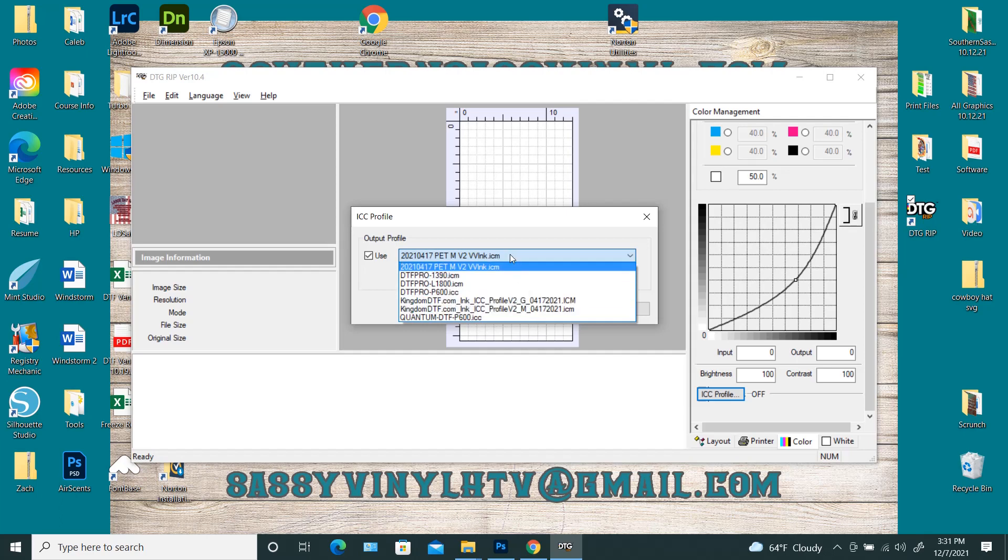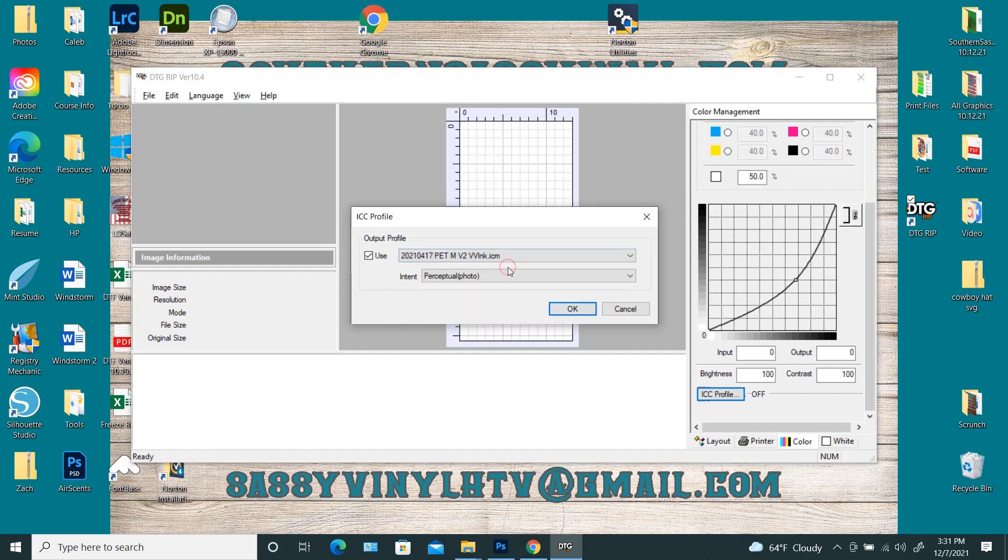And then whenever I use Vibrant Vibes ink, of course I'll use this ICC profile. I haven't really seen a major difference between the two inks, between Vibrant Vibes and Kingdom DTF as far as color consistency, and I kind of interchange the inks.